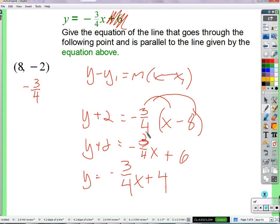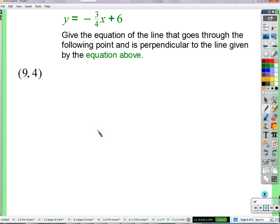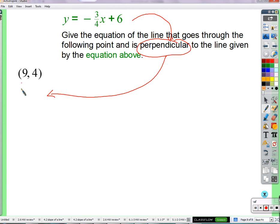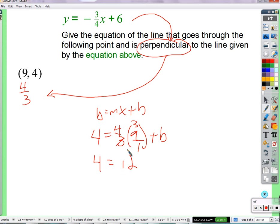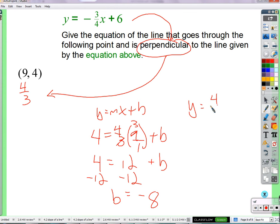Subtract 2 from both sides: y equals negative three-fourths x plus 4. This line is parallel, and it's about 2 below the original — the original crosses the y-axis at 6, this one at 4. What's the slope of this line? Negative three-fourths. Our perpendicular line's slope is therefore 4 thirds. Using slope-intercept form: y equals 4 thirds x plus b. y is 4, slope is 4 thirds, x is 9. So 4 equals 4 thirds times 9 plus b, which gives 4 equals 12 plus b, subtract 12: b equals negative 8. Y equals 4 thirds x minus 8.